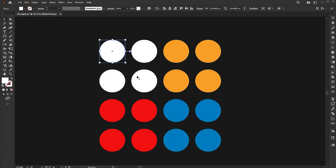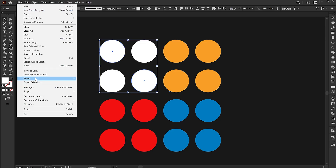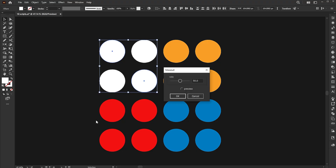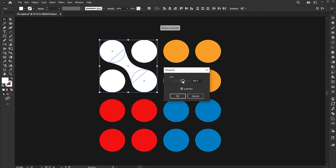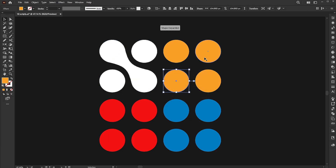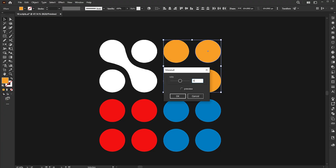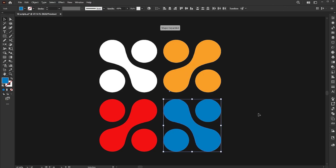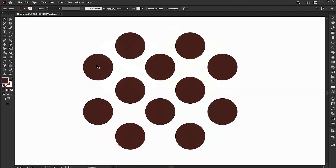Let's move to the seventh script, which is Metaball. Select the two circles, go to the File menu, then Script and Metaball. Let's try it with another example.